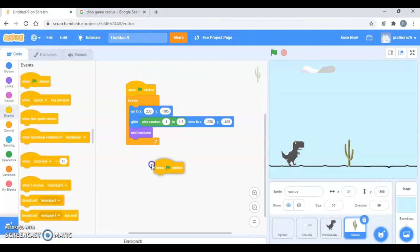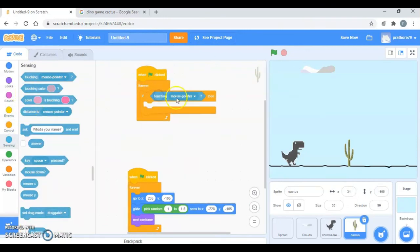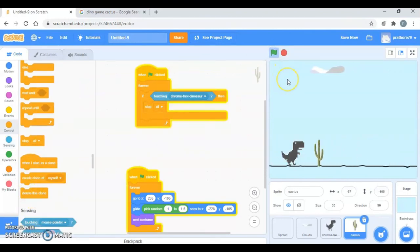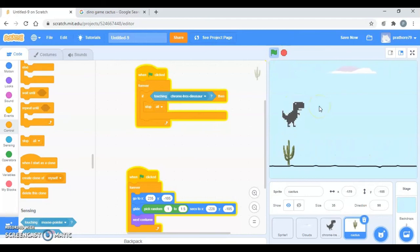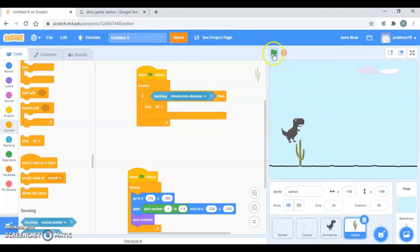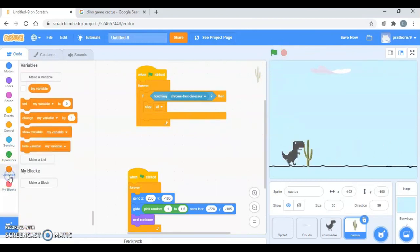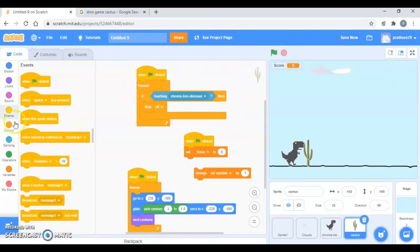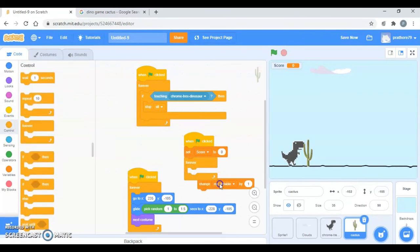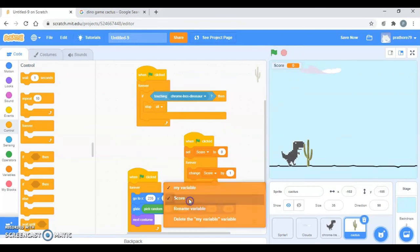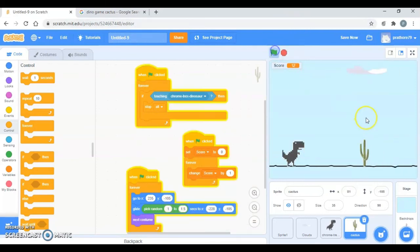Now I just want to create a variable where it is going to increment when our game starts. So let's create the variable now. Make variable and make score. And take the forever loop, put it over here. Okay, change score by one. And this is how it's the basic game.